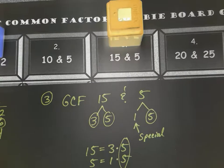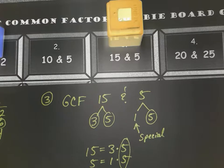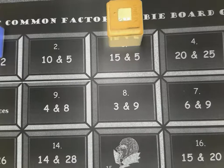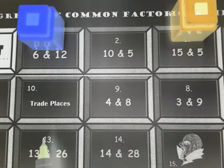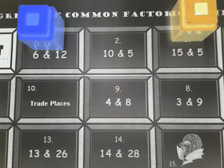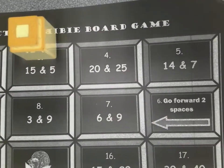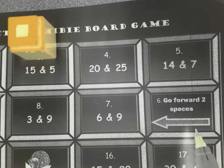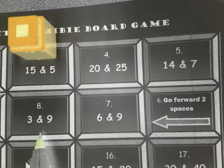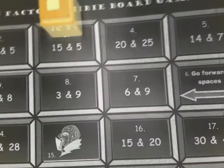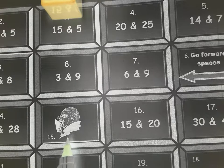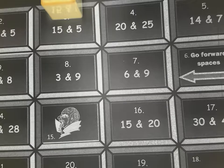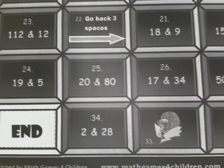I'll compare with my partner — if we agree, my partner gets to stay. If my partner got it wrong, I might send them back to start. Notice there are exciting special spots: landing on 'Trade Places' lets you swap with another player, which could move you closer to the finish line. 'Go Forward Two Spaces' is a great spot, but you still need to complete that problem. Landing on the zombie means you lose a turn.